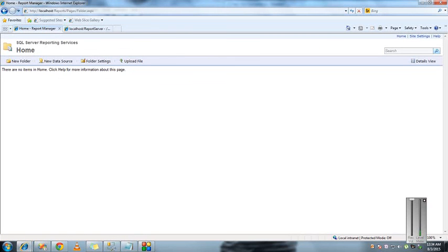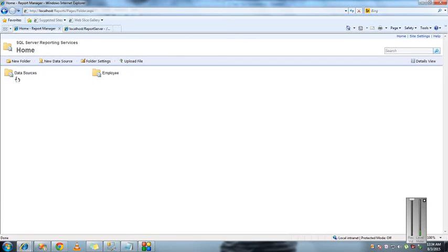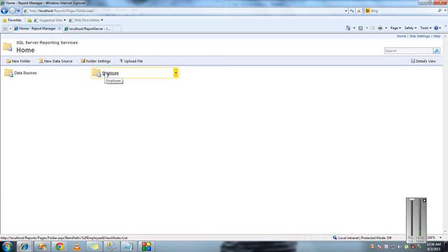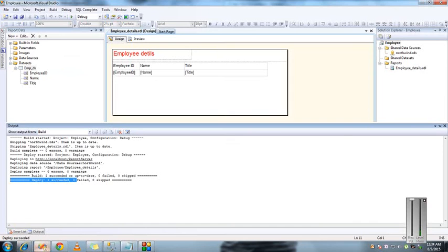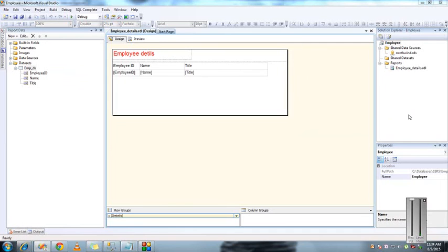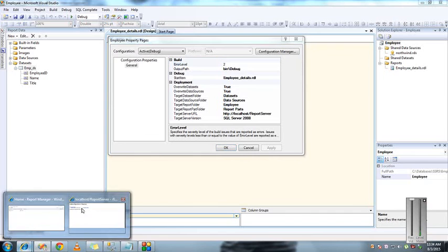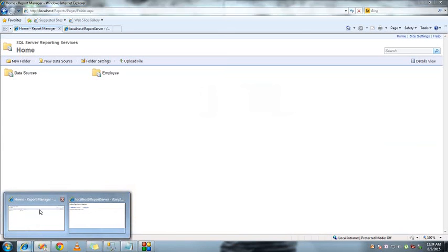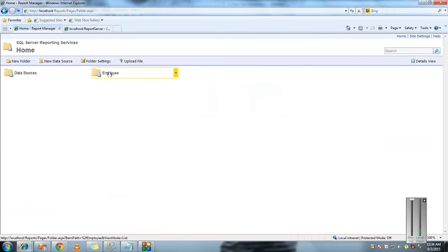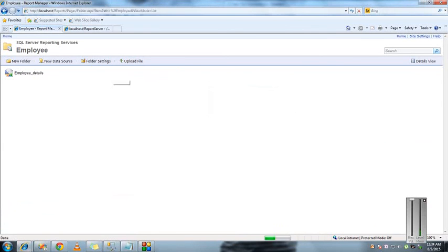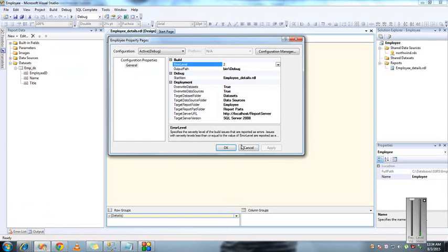If you refresh the page, you can see data source and employees folder. This employee folder name was provided in these properties - target source folder as employee. This is the folder which was created. Inside employees we have the report which we deployed. This RDL has been deployed into this report server.